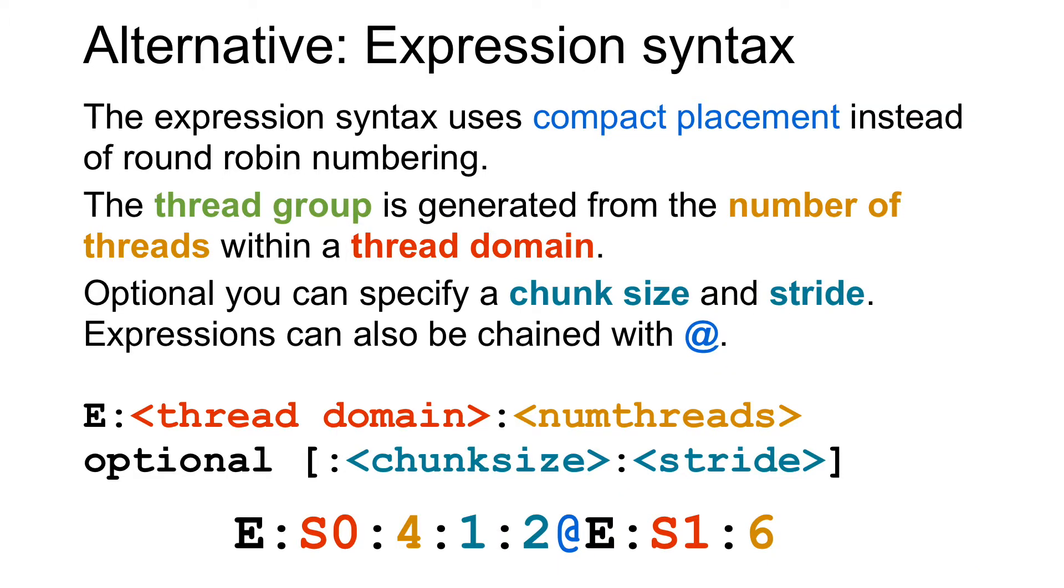Likwid supports also an alternative syntax which is called the expression syntax. The expression syntax generates a thread group from a number of threads within a thread domain, so you don't have an explicit list but the list is generated. In contrast to the thread group syntax, the expression syntax uses compact placement so the threads are consecutively placed to adjacent hardware threads.